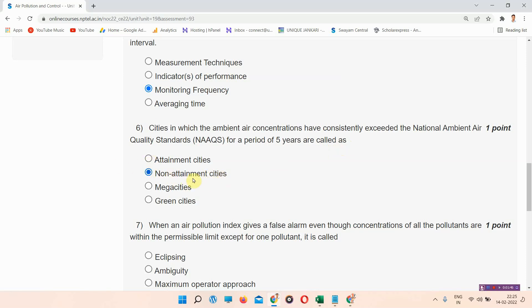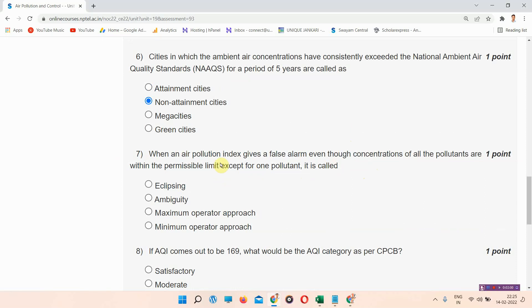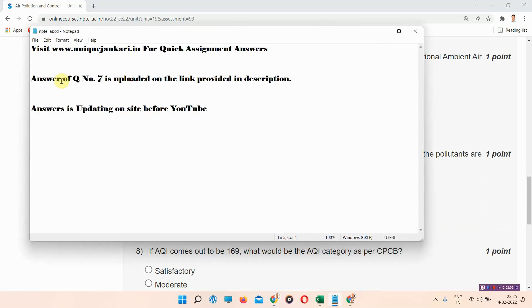Question number seven: When an air pollution index gives a false alarm even though the concentration of all pollutants are within the permissible limit except for one pollutant, it is called — the correct answer of question number seven is provided on the link in the description box. The answer is uploaded on our site before YouTube, so please visit the link from there.